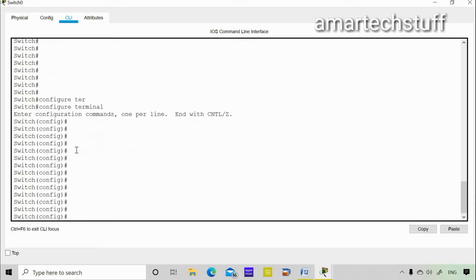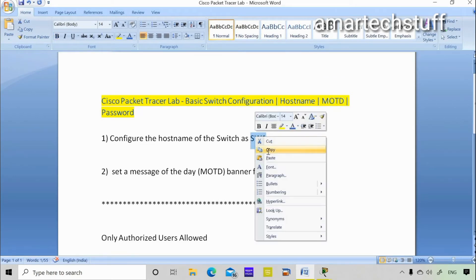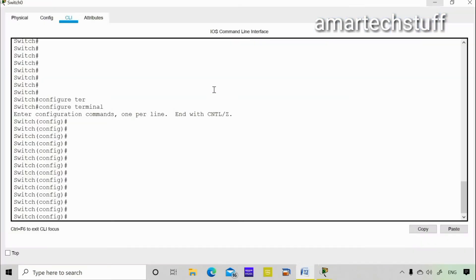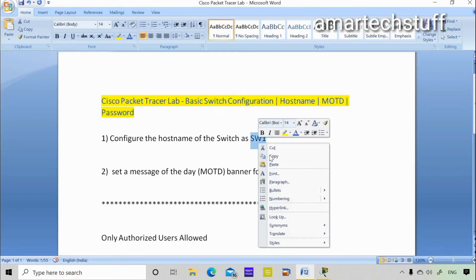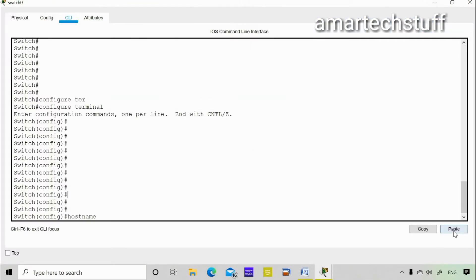Now I'm in global configuration mode. I want to change the hostname to 'sw1'. The command to change the hostname is simply 'hostname'. The default hostname is 'Switch', and now I'll set it to sw1. Once I press Enter, the hostname of the switch will change.